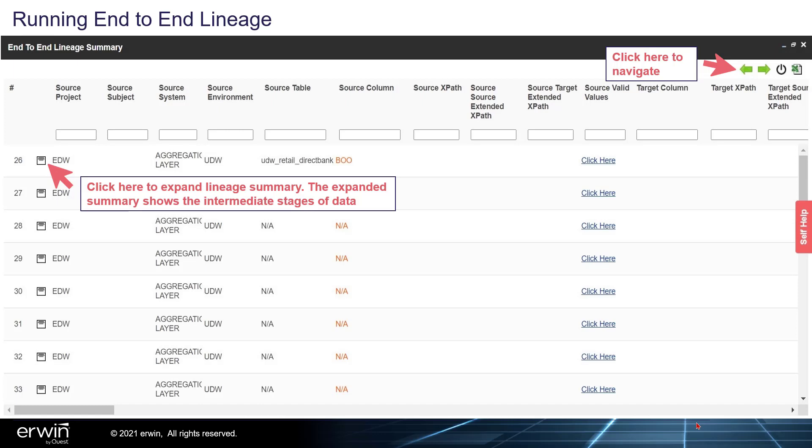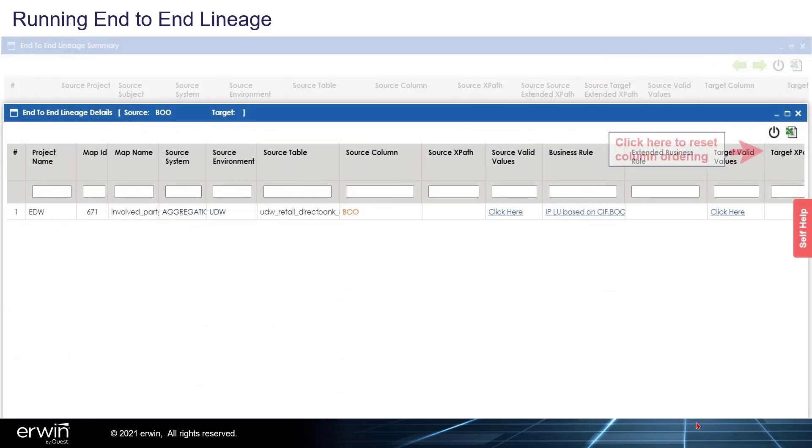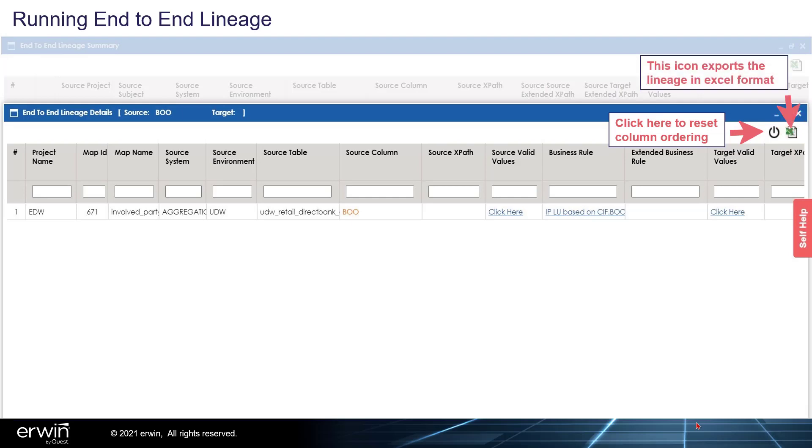Click here to expand Lineage summary. The Expanded Summary shows the intermediate stages of data. Click here to reset Column Ordering. This icon exports the Lineage in Excel format.